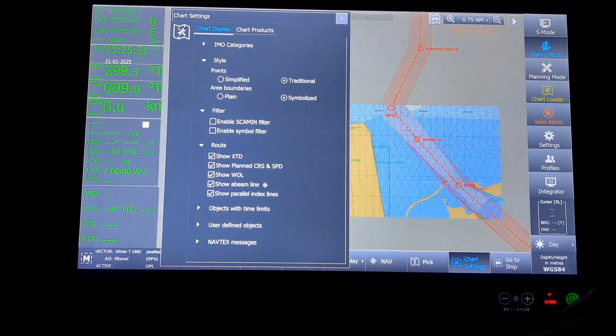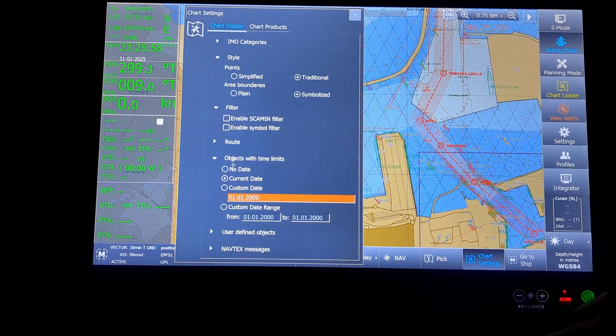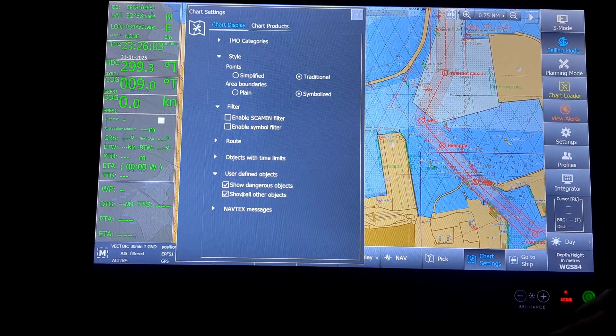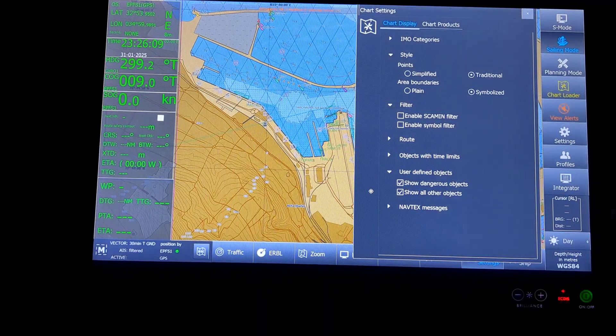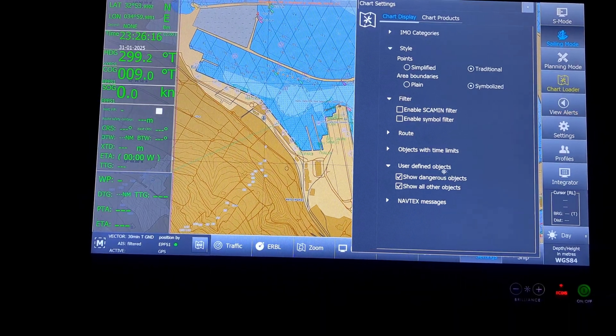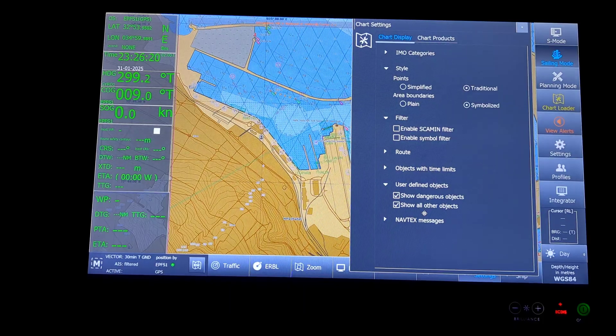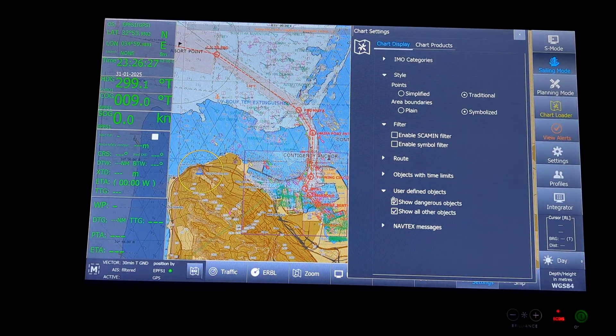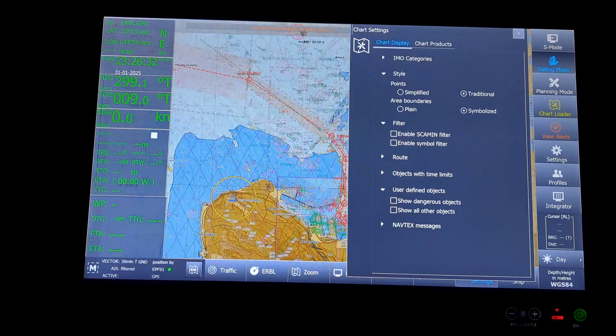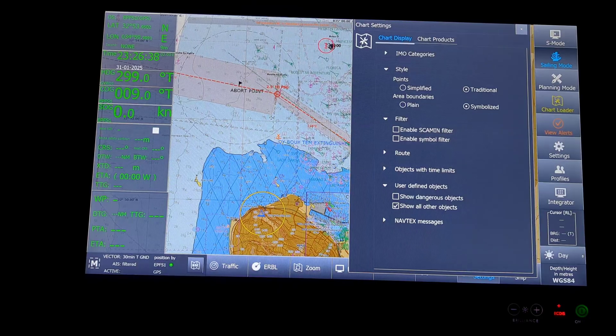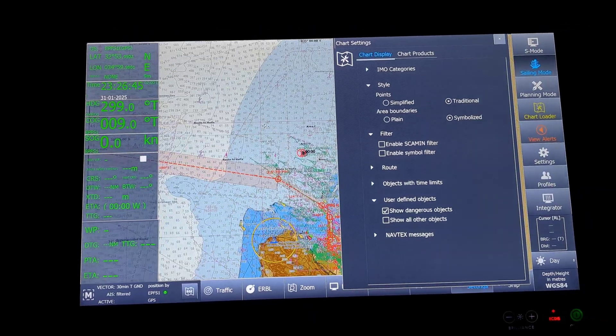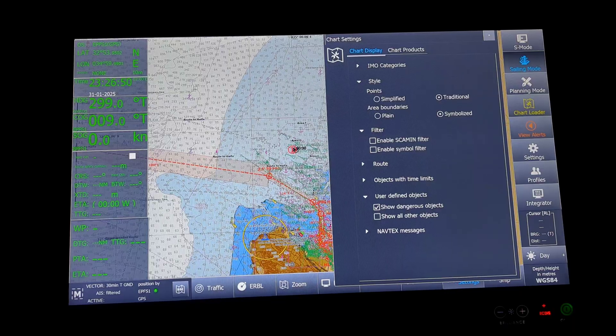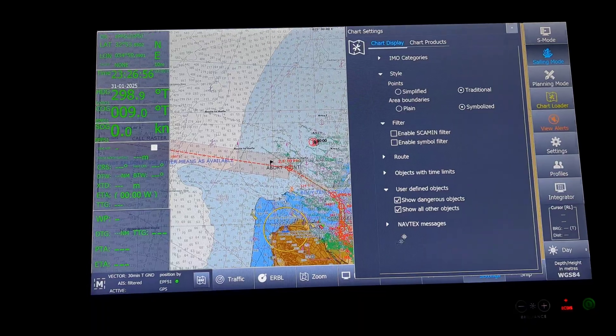Next will be the objects with time limits. I had kept it as for the current date. Then user defined objects. Dangerous objects, other objects. Dangerous objects is if I had made a user chart and I had kept it as dangerous. Then this will come up. The dangerous object will come up. And other objects. Let me show you here. Now you can see. My normal user chart has vanished. It will come back now. And dangerous object. Since there was no dangerous object that I had kept, it would not be there. If I had kept something on the user chart as a dangerous object, it might have been shown here. I will keep both on for the moment, because that is practical for us.